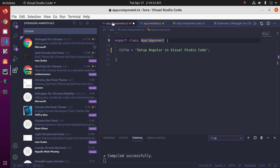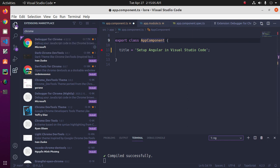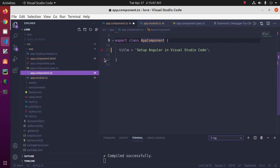Now set a breakpoint by clicking on the gutter to the left of the line numbers. This will set a breakpoint, which will be visible as a red circle.